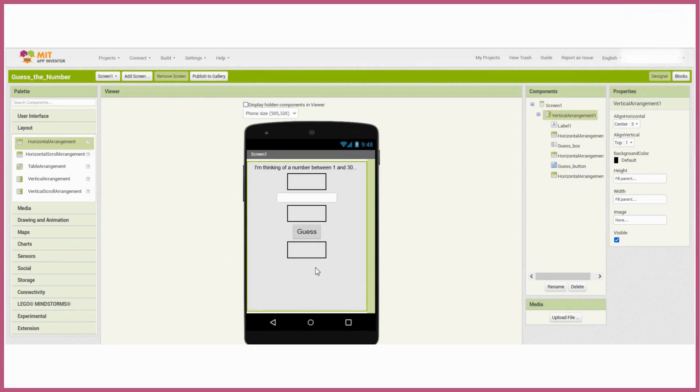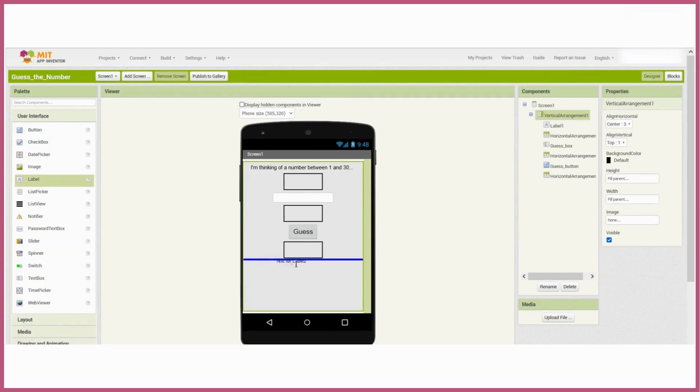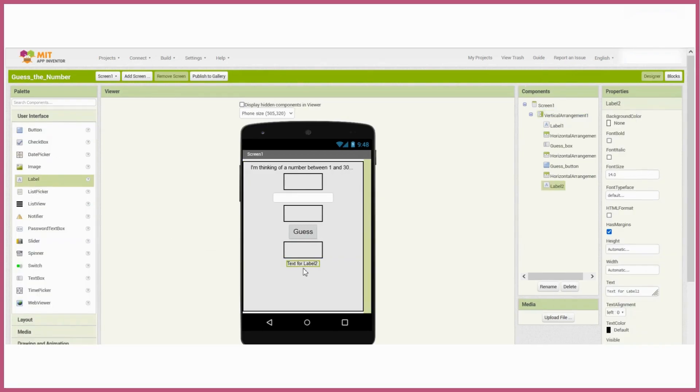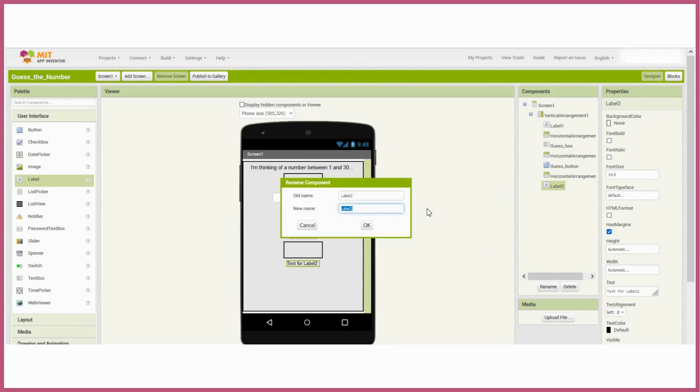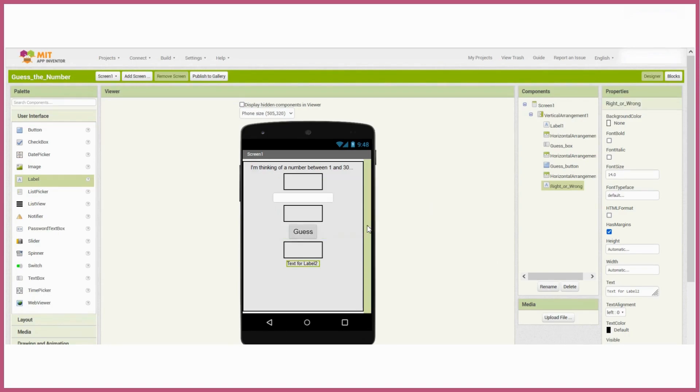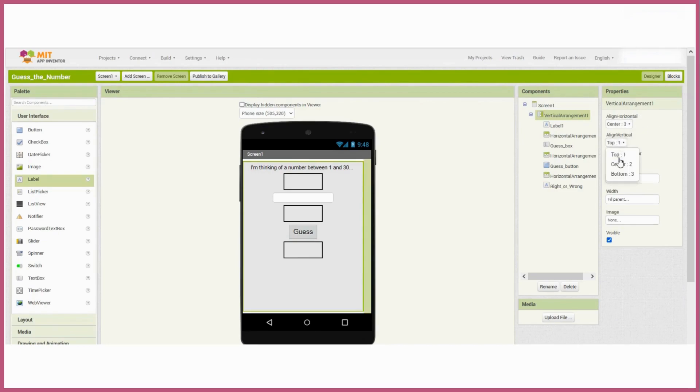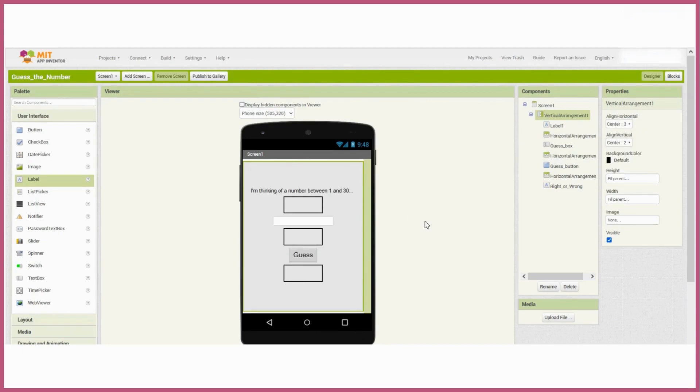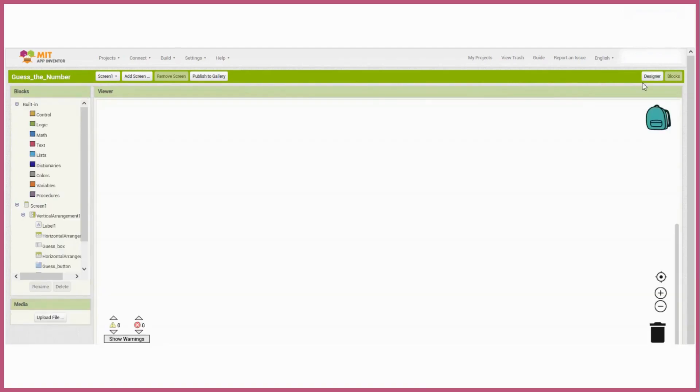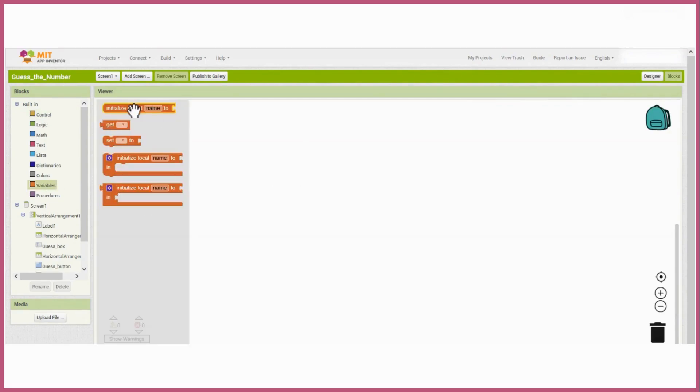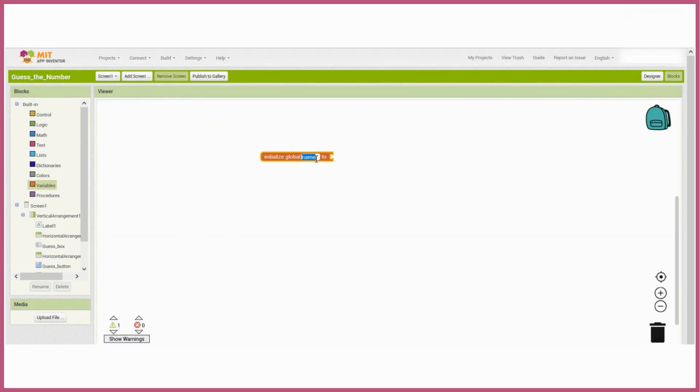So we actually need another label which is going to display whether the guess was right or wrong, and we'll leave this empty so that it only shows when there's a guess. I want everything to be in the middle so I'm going to change the vertical arrangement's vertical alignment to center as well. And that's it for the design aspect. Now let's head over to the blocks.